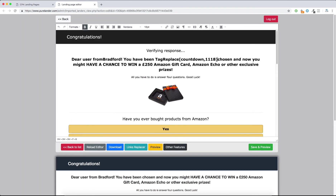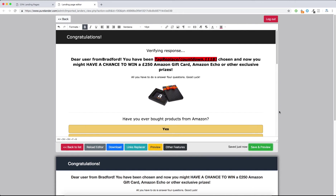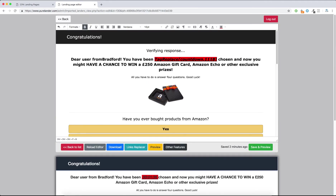Just paste it anywhere you want on the page — replace this section. This is your countdown. If you want to highlight it or change the color of the countdown, anything can be changed. Now just hit Save and Preview. That's it — that's the countdown. You can change the color and everything.